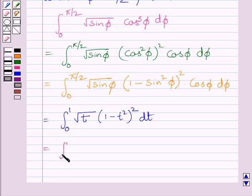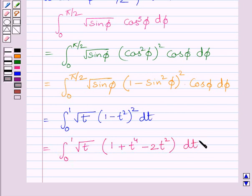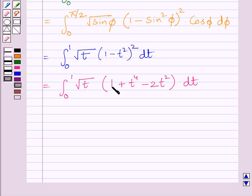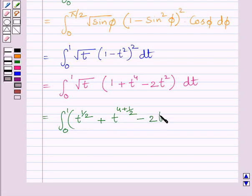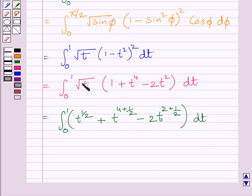This is further equal to the definite integral from 0 to 1 of square root of t multiplied by (1 + t⁴ minus 2t²) dt. We know (a minus b)² equals a² plus b² minus 2ab. Since square root of t equals t^(1/2), multiplying through gives t^(1/2) plus t^(4 + 1/2) minus 2 times t^(2 + 1/2).